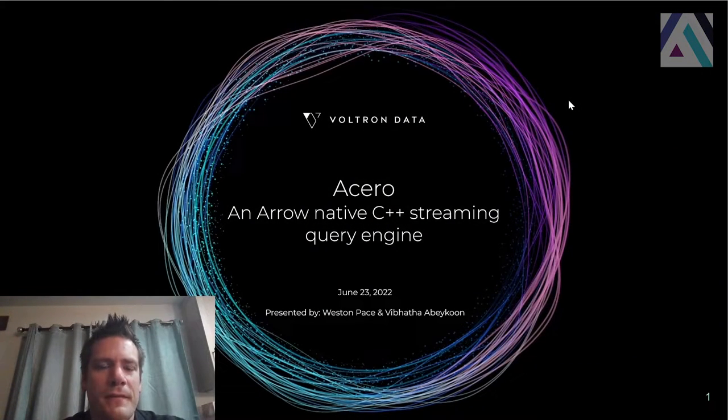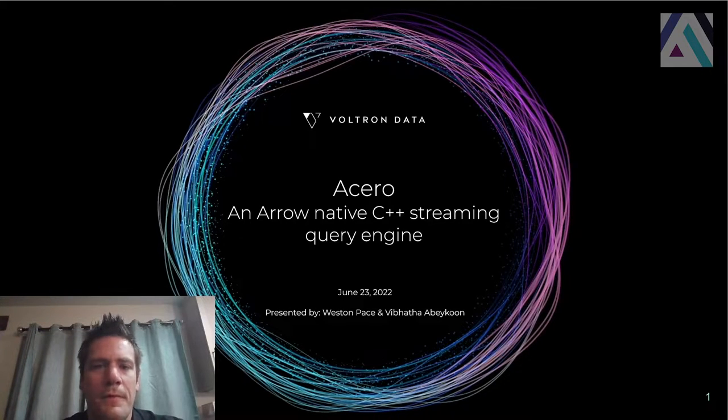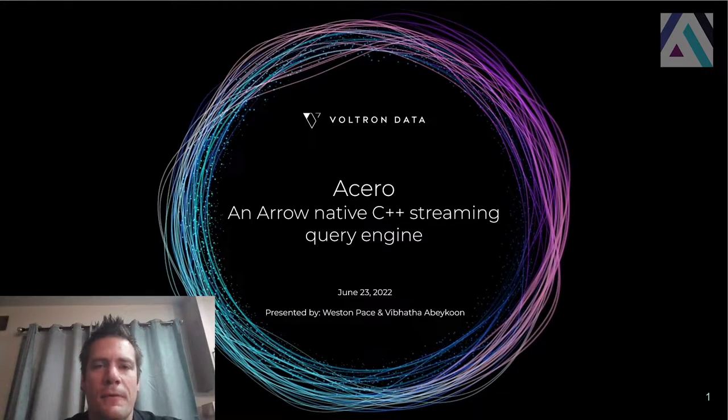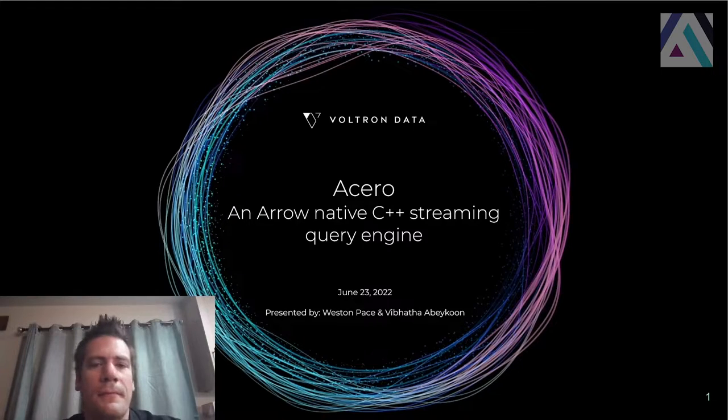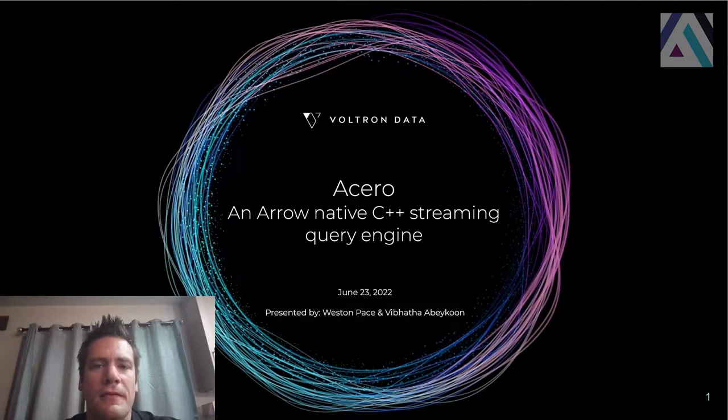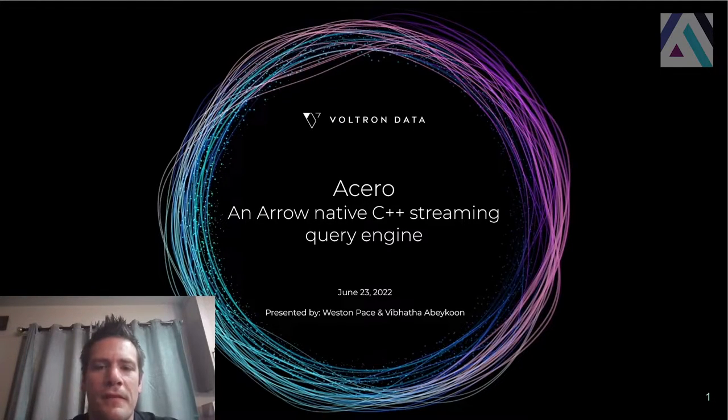I'm Weston Pace. I am a software developer. I work on the Apache Arrow project. And I'm talking to you today about Acero, which is an Arrow native C++ streaming query engine.